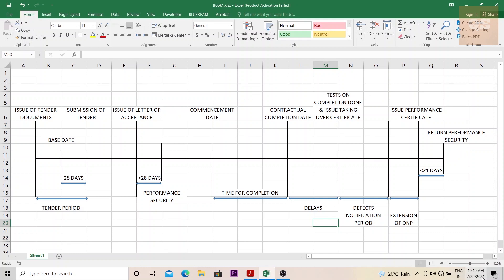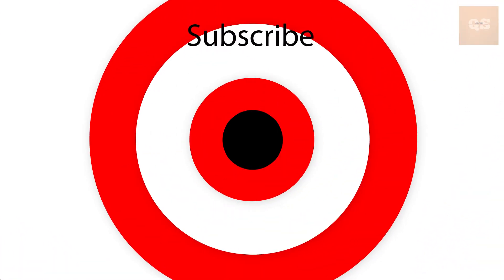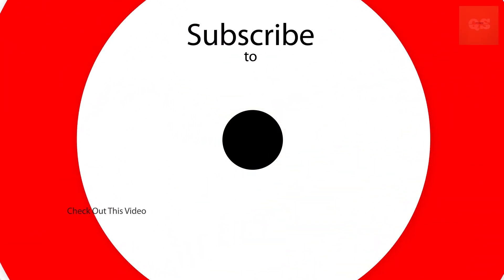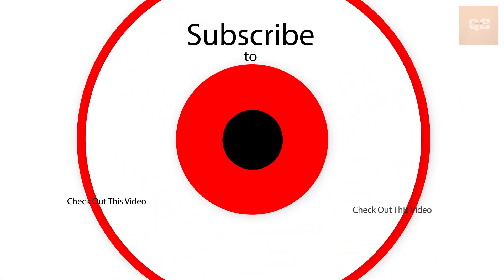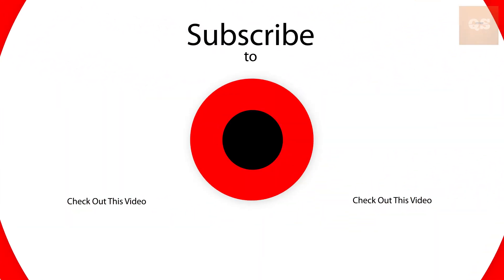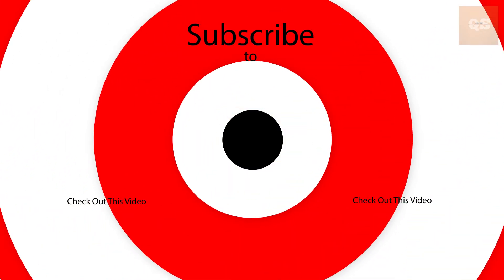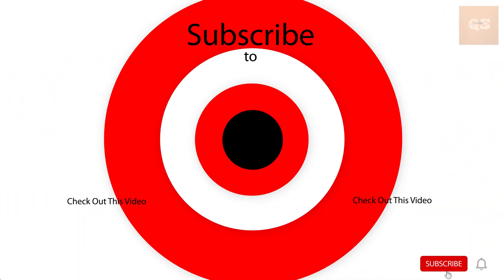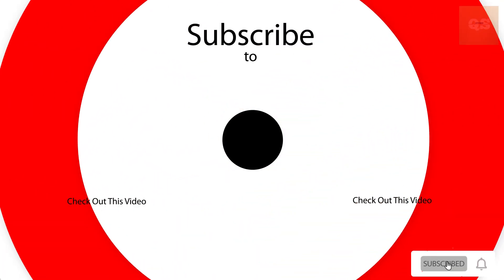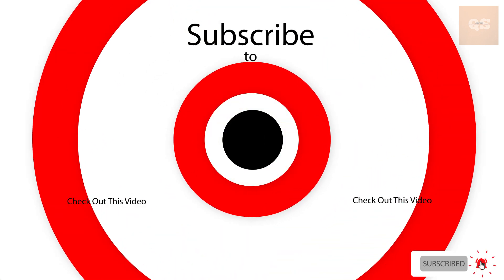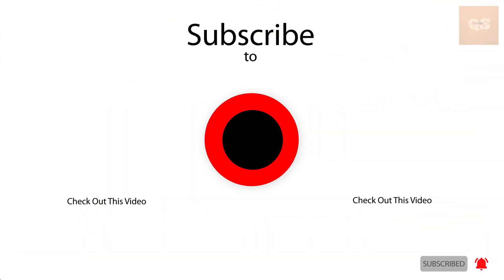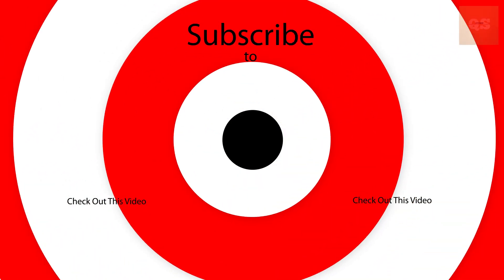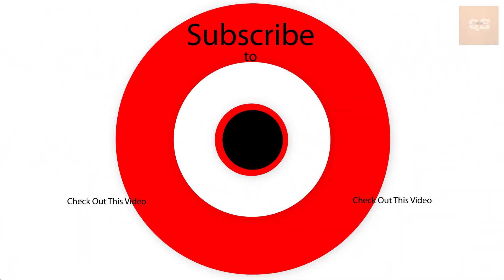So hope this video was informative. And in a short video, you understood an entire construction process that happens when the contract is FIDIC. Please do like this video if you have found it to be useful. Please don't forget to subscribe to Quantity Surveying Studio for more informative videos like this. Thanks a lot for watching. Take care. Bye.